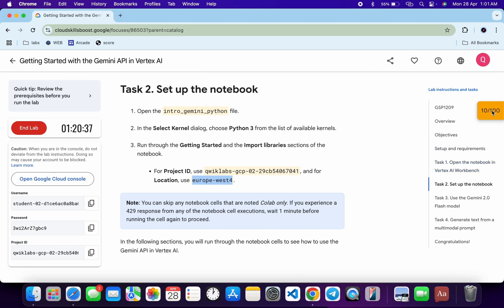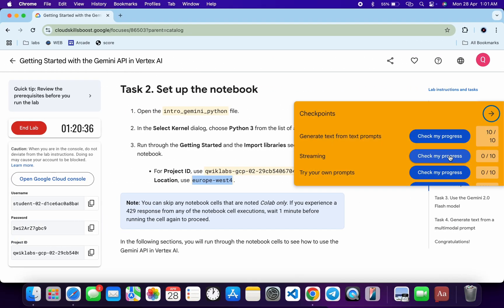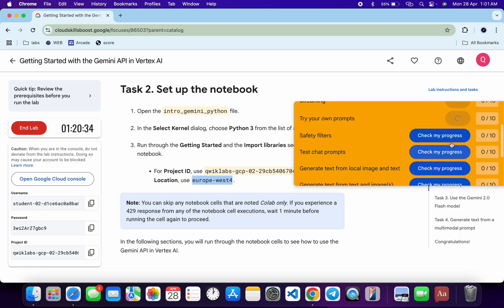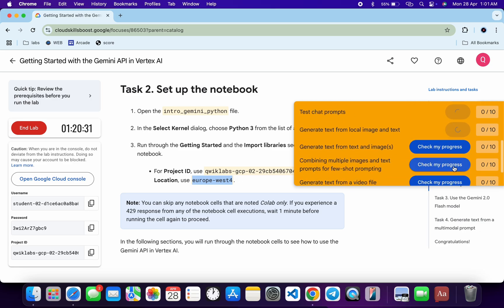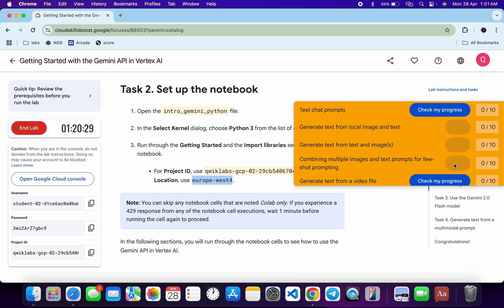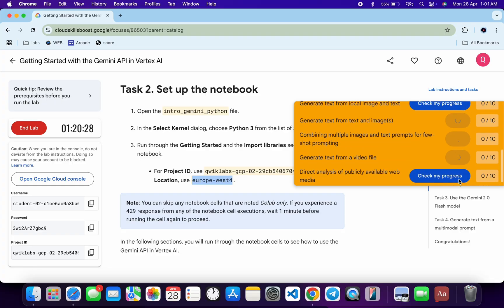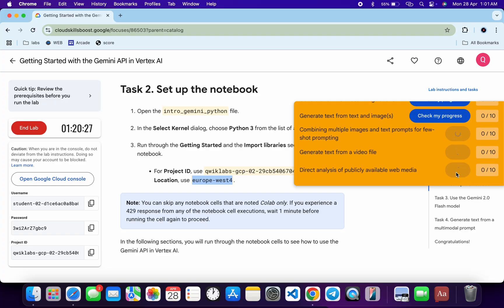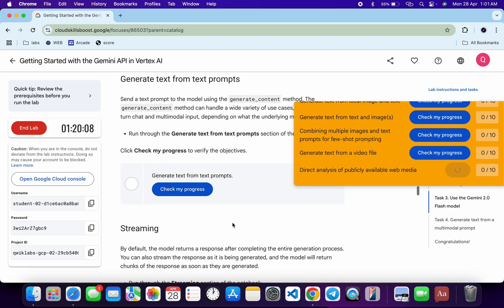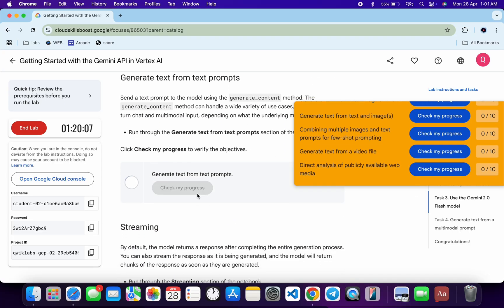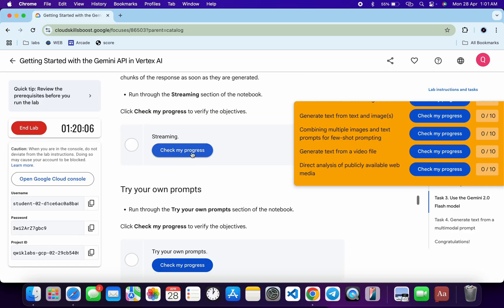Come back and click 'Check My Progress' for each and every task — you will get a score without any issue. If the score is not updated for any particular task, no need to worry, just wait for a couple of minutes and you will get a full score for sure.